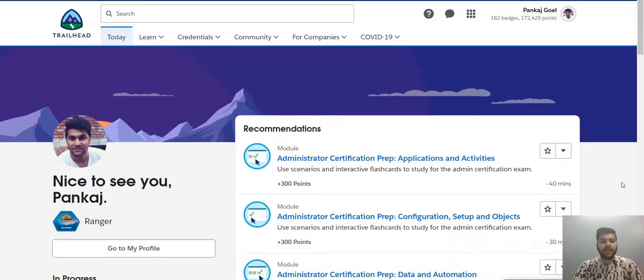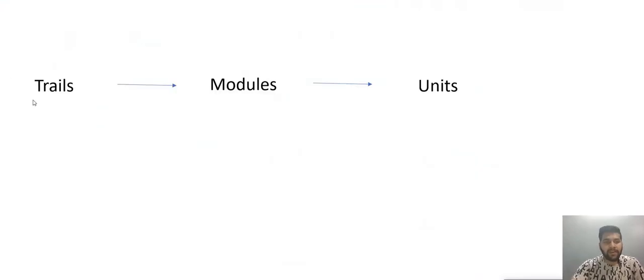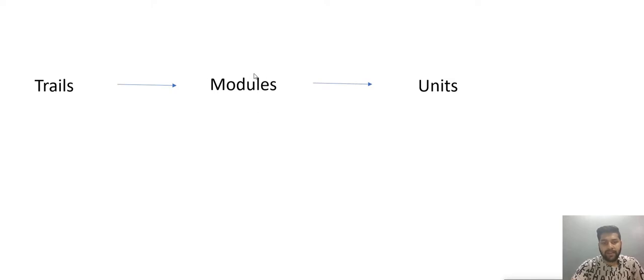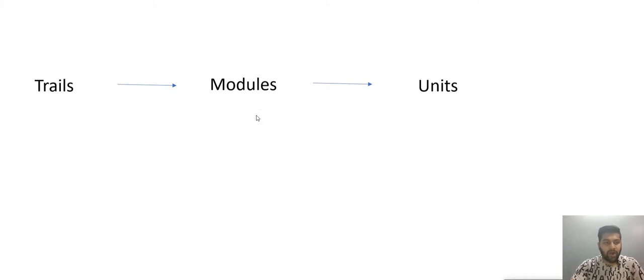On Trailhead learning is divided into three units: trails, modules, and then units. Basically trails contain modules and modules contain units. When you complete a unit you get points and when you complete modules, you get badges. It's good to collect points and modules that help you in landing a job and you could add that on your resume. Since it's clear now, let me show you how the trails, modules and units look like on Trailhead.